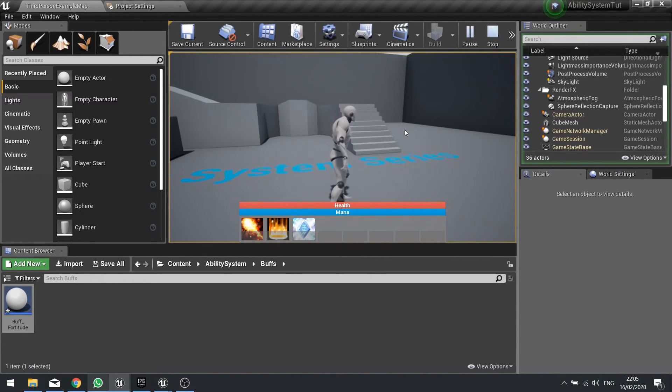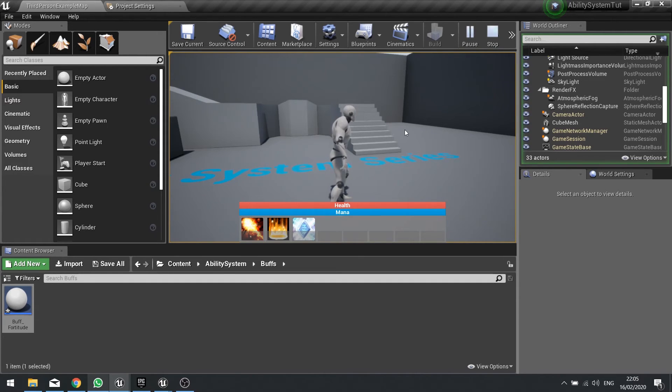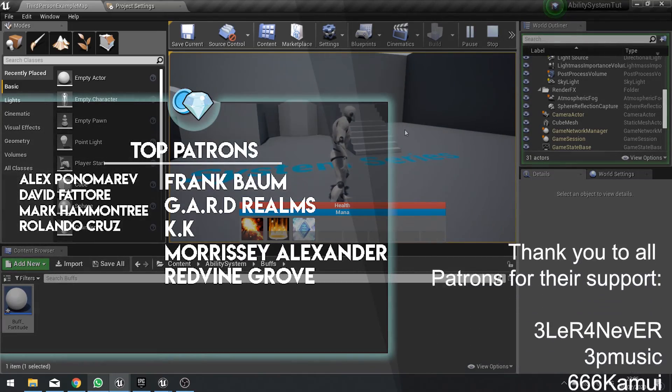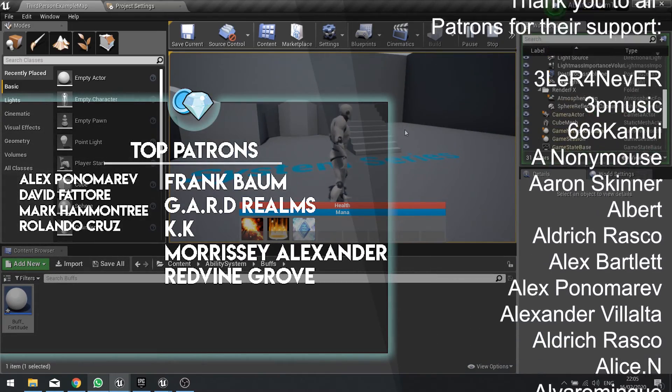Now the issue we need to fix is the duplication of these buffs. For example, if I hit this one and hit again and again, you can see the buff count goes up. So it's up to 36 now. That's obviously not correct because we want it to basically replace the current buff that's there. So when we click on it, we'll need to change how that works and we'll do that in the next episode.